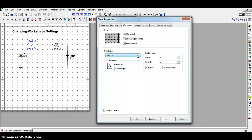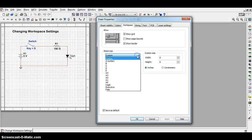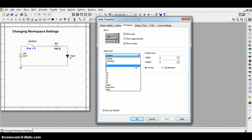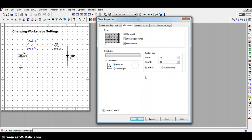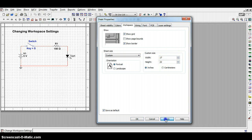So if I move away from custom, I can simply choose a standard size, whether it's A, B, C, D, or E. My favorite one is actually C. It's quite large. You can see the dimensions have now changed, and I can apply those settings.